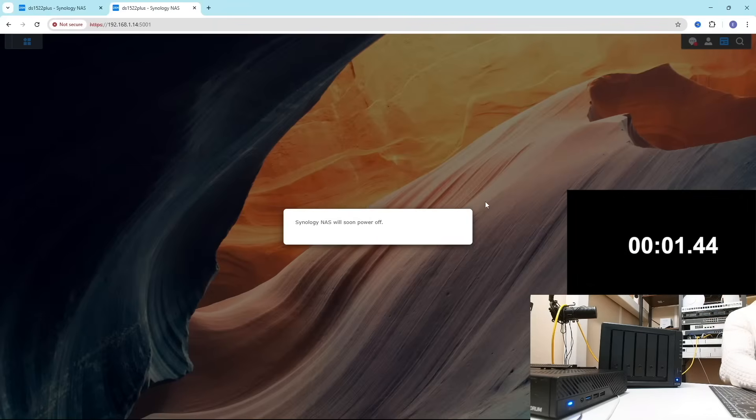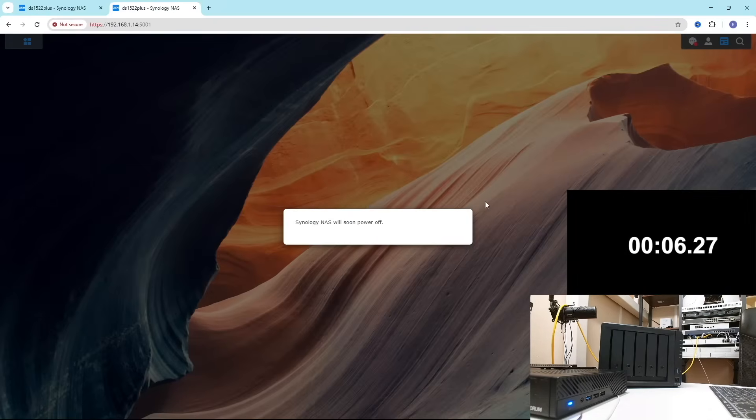From the moment of pushing the button until loading the SMB service it takes one minute 16 seconds. Let's test how long it's going to take to power it off. This is very crucial for those running UPS because you don't want to run out the battery halfway through the shutdown process.